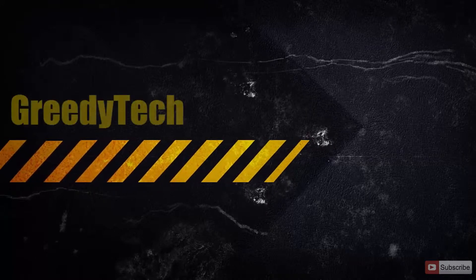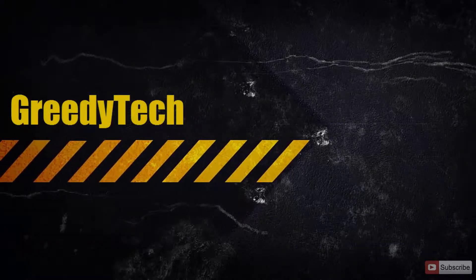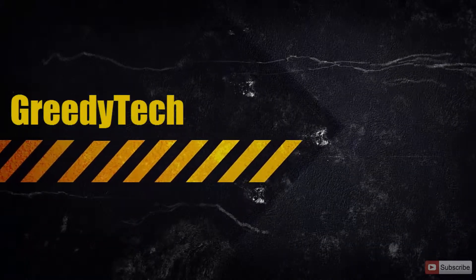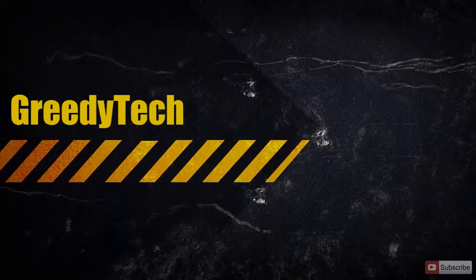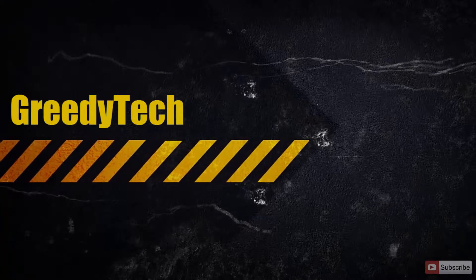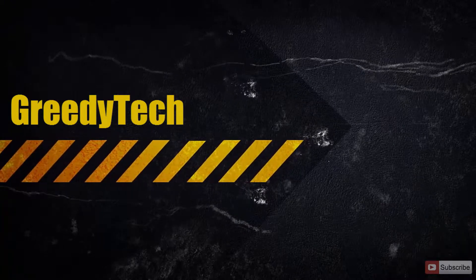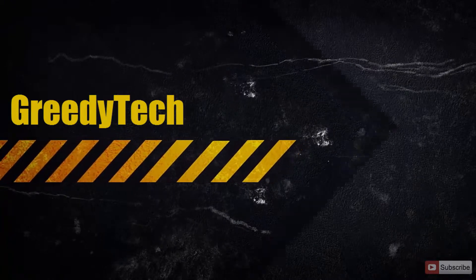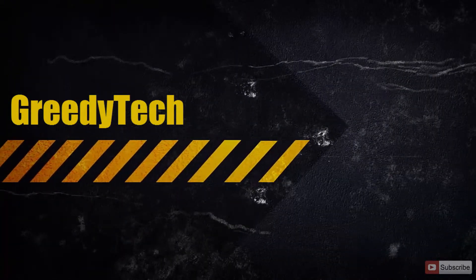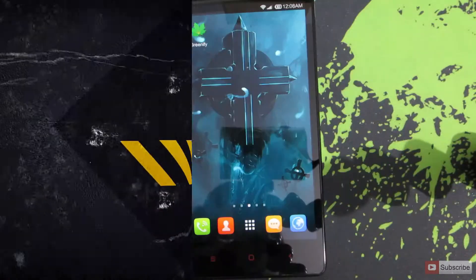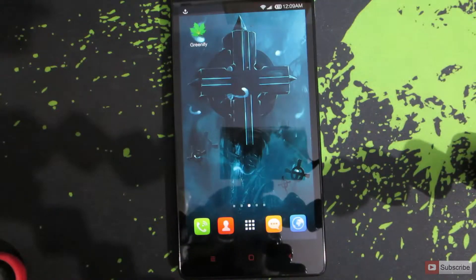Hi there guys, this is Nikhil from GreedyTech. In this video I'm going to show you how you can get pie controls for Google Chrome on Redmi Note 4G, Redmi 1S, Mi3, Mi4, or any other Android device running MIUI.